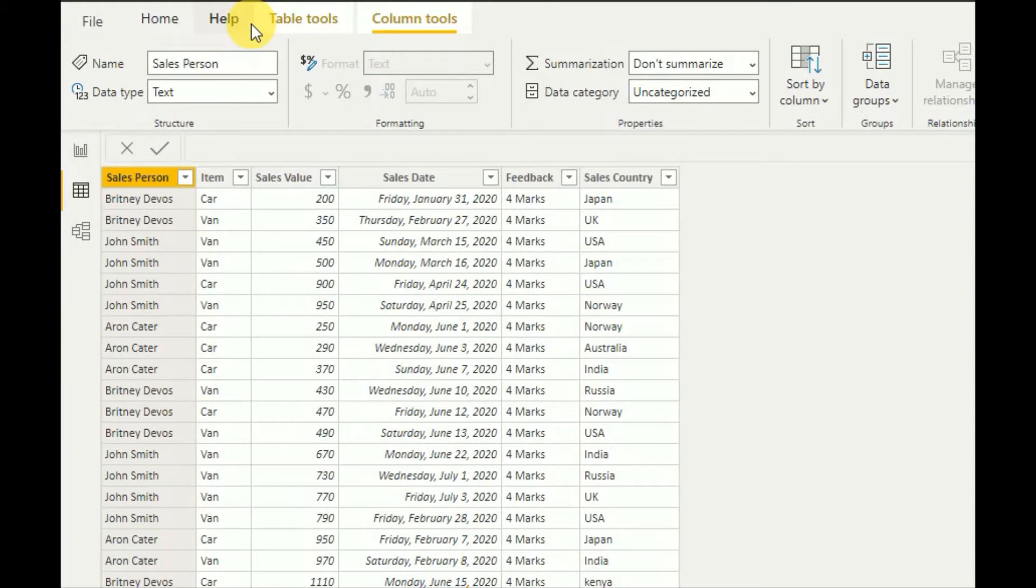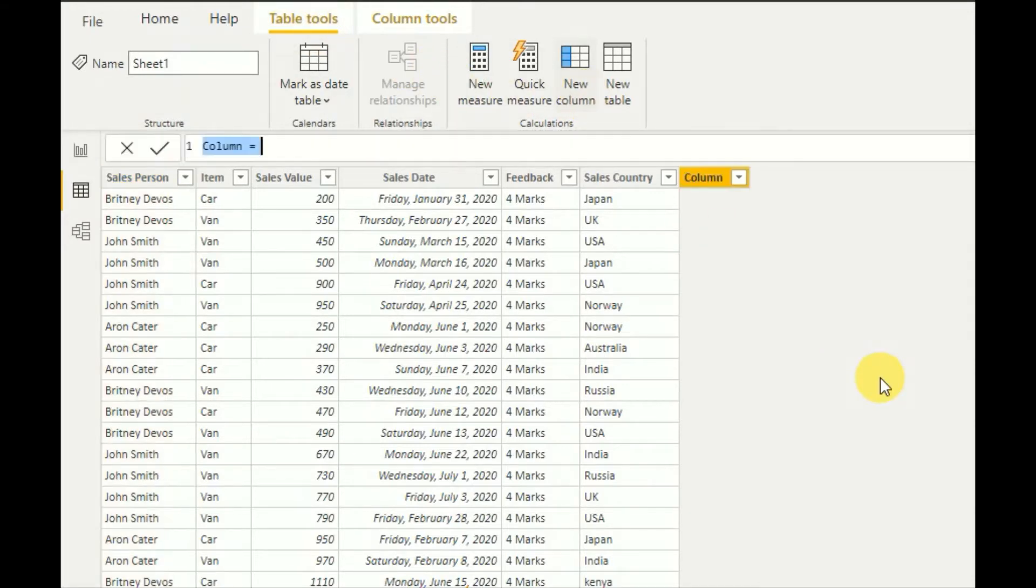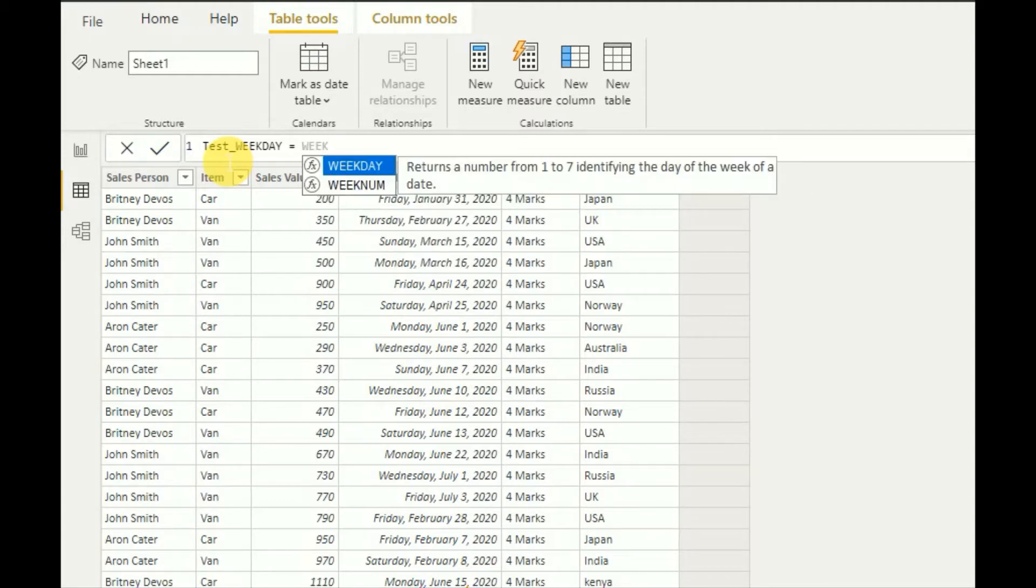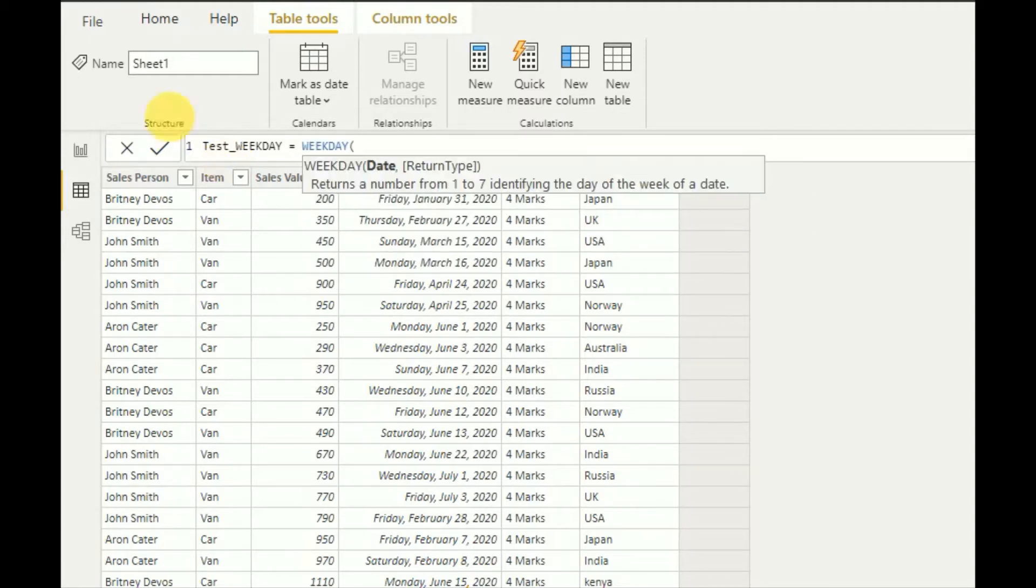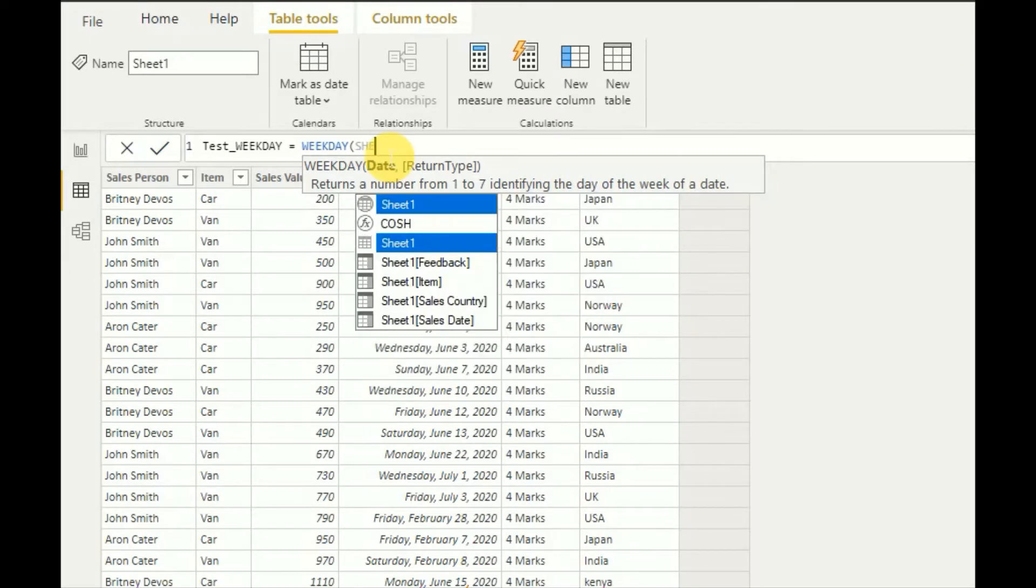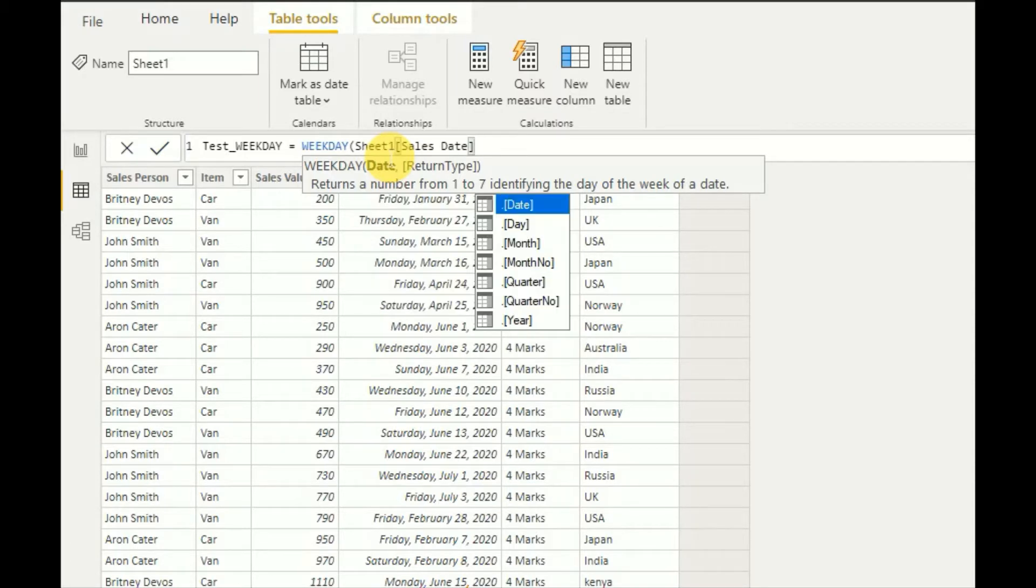So first, to demonstrate WEEKDAY function here, go to table tools and create a new column. So here we use test weekday. Very simple functions. So here you can select WEEKDAY. It returns a number from one to seven, identifying the day of the week of a date. So here I can give input as sheet one sales date.